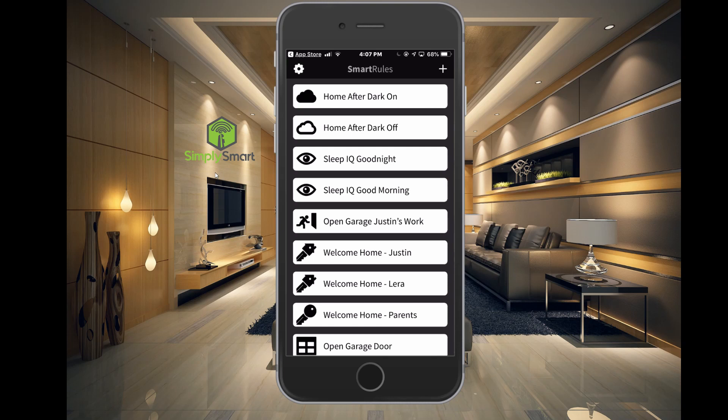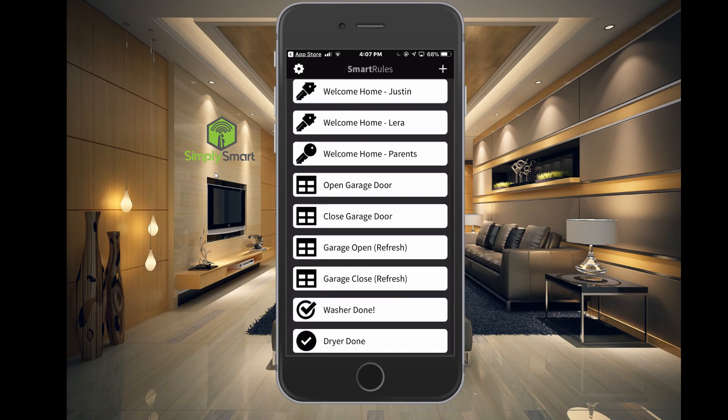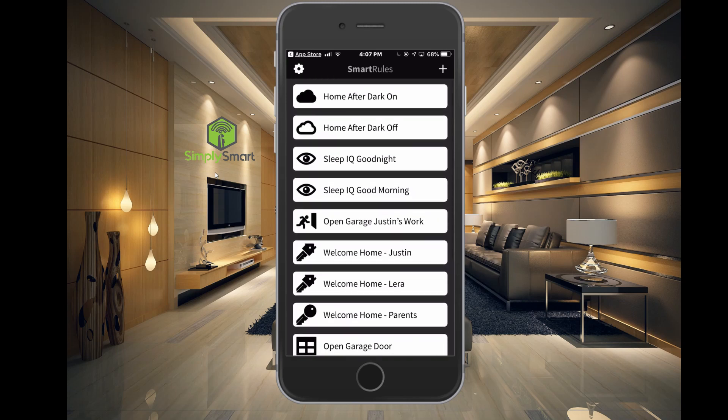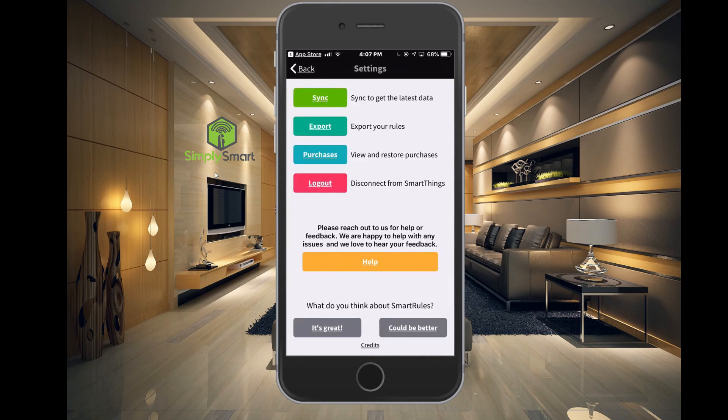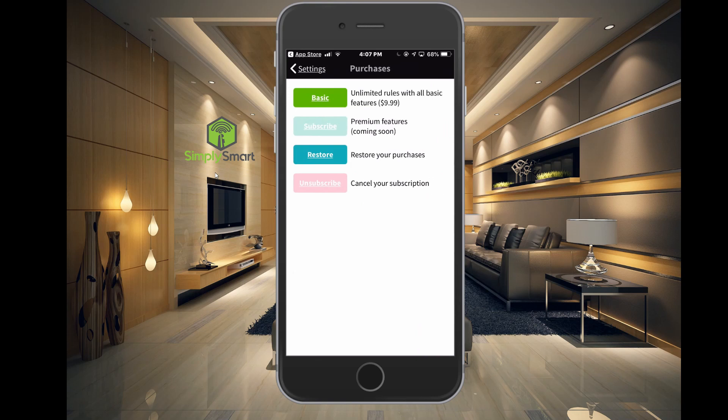It pops right in. I already have this installed on my phone, so these are all the rules I have set up so far. If you go back to the settings cog in the upper left corner, you can sync your data, export your rules, and view and restore purchases. If you want to purchase this to get unlimited rules and all basic features, it's just $9.99, and that's a one-time fee — you'll never have to pay anything ever again.